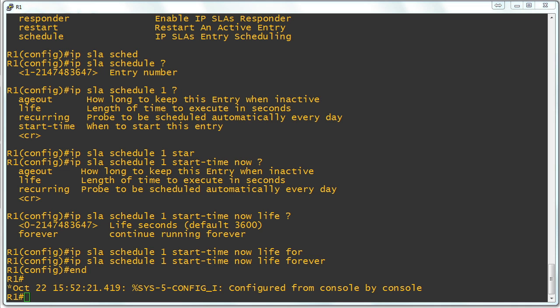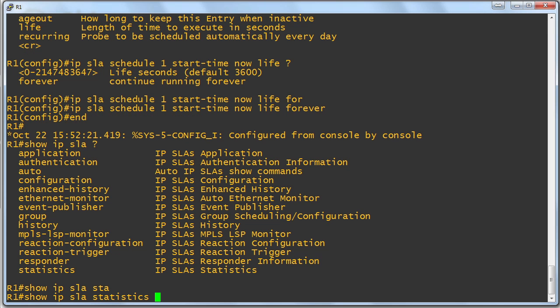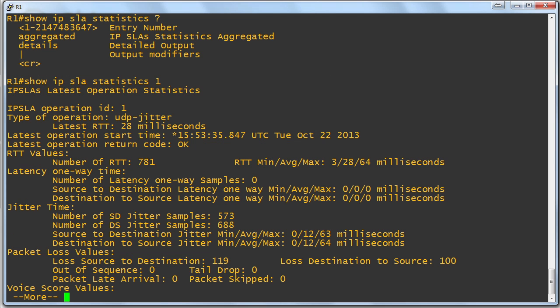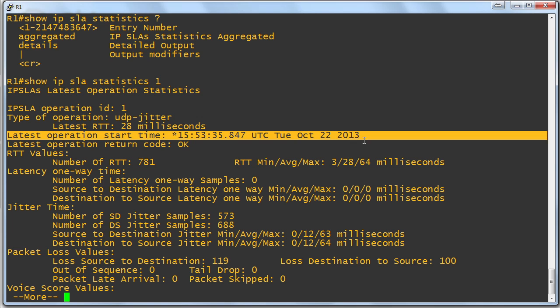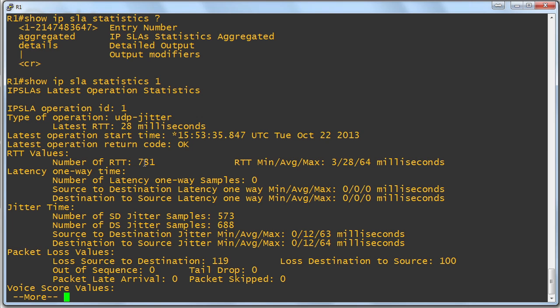All right. Thanks to the magic of video, we are back and some time has elapsed. Let's do show IP SLA, and we can say statistics for our particular IP SLA entry number, which was one. And look at this. So the latest operation start time is listed here. And we see that it returned a code of OK.